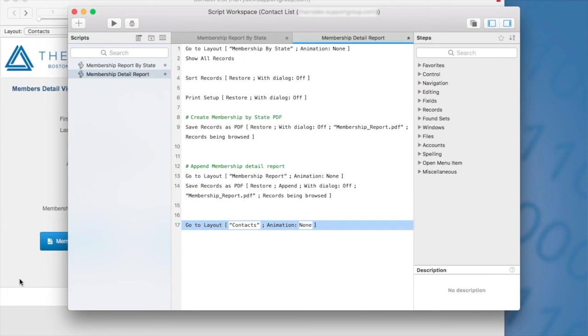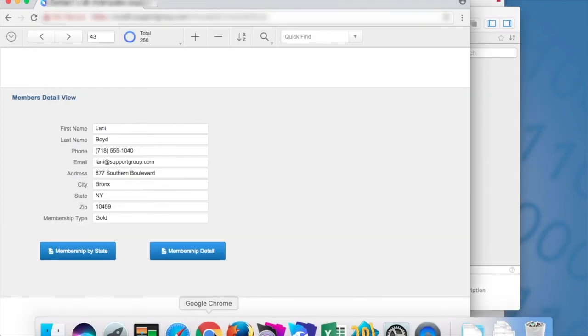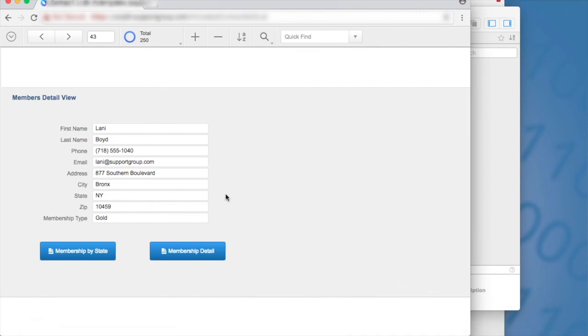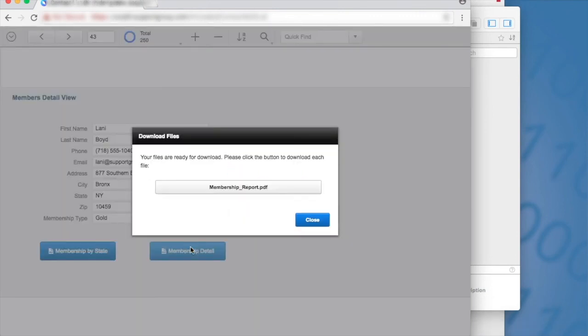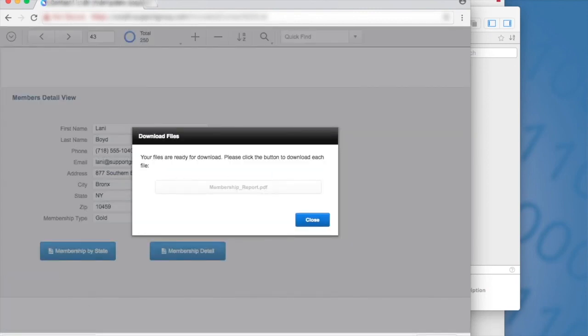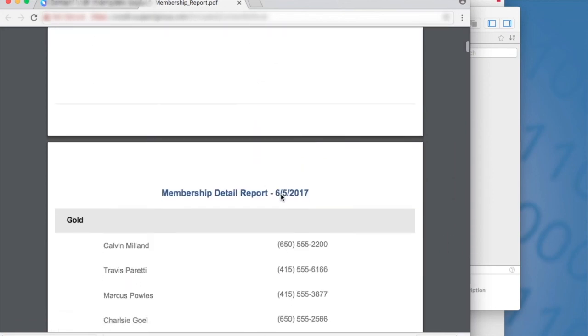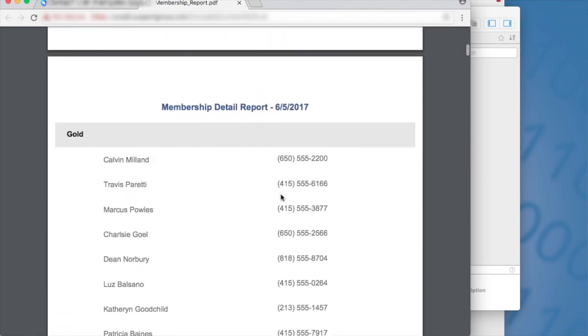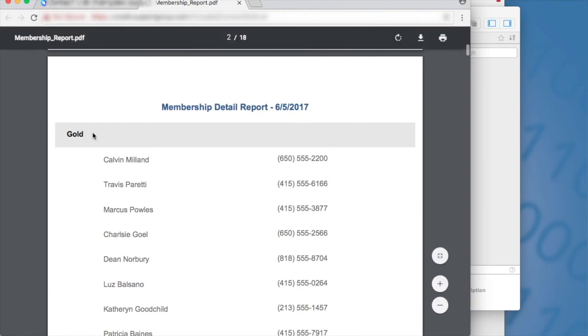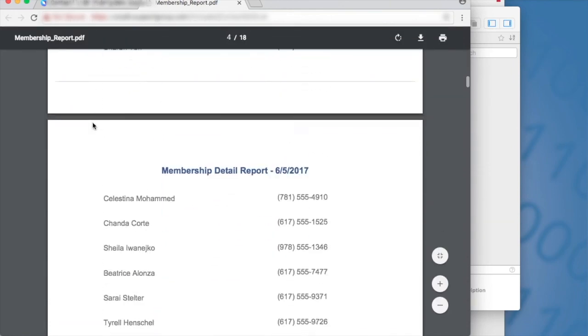So let's go to our web browser and I will demo that report. So here, if I click on the membership detail, okay, here we see it says membership_report.PDF, which is what we expected. I click here to download the file. Now the file is here, my downloads and bam, it is opened. So we have our first page in the report, which is the membership by state. And then we have the membership detail report, which is grouping the members by membership type.